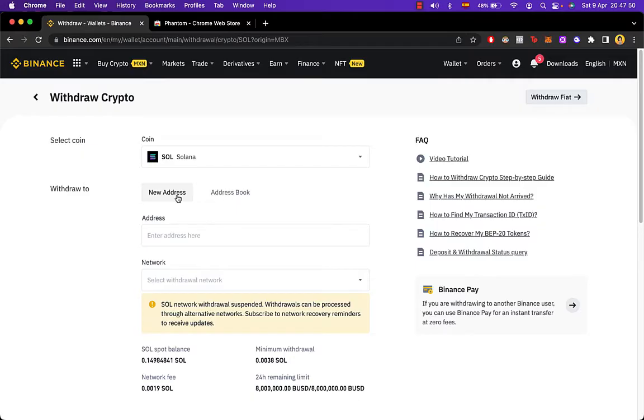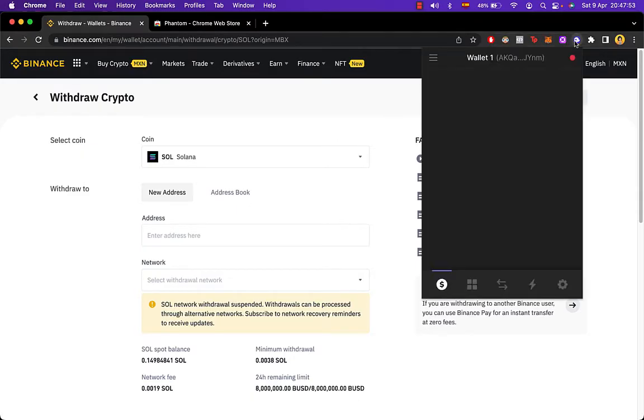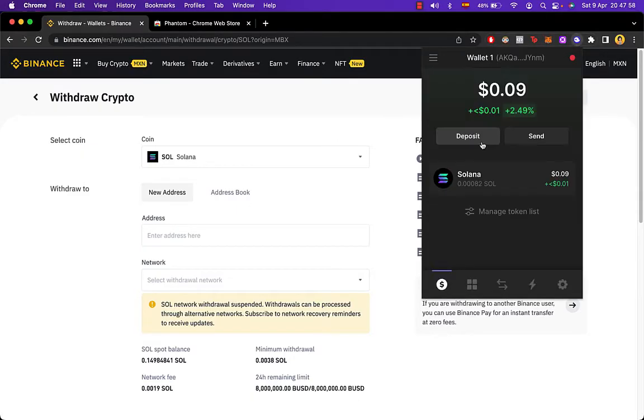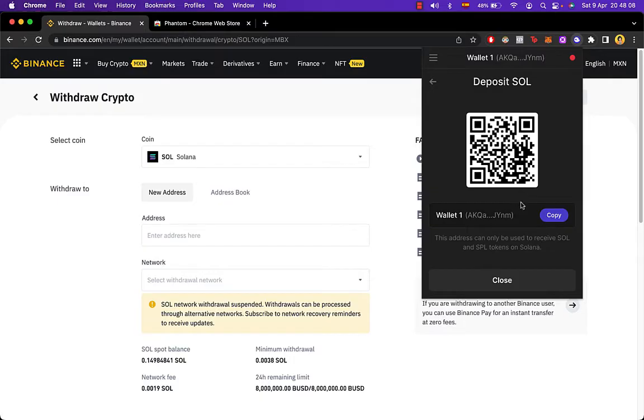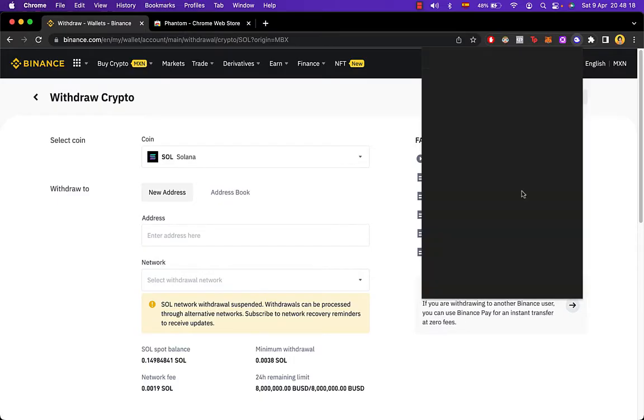Let's go into new address and then I'm going to go back into my Phantom Wallet and I have to select deposit. Let's select the token that we want to receive, that would be Solana, and copy the new address. Now once we copy that,